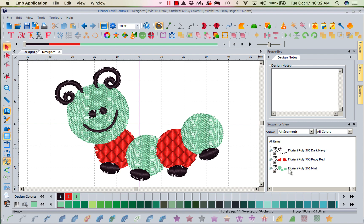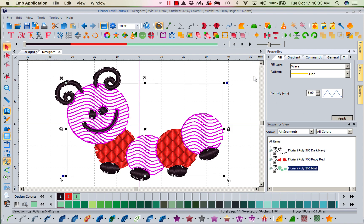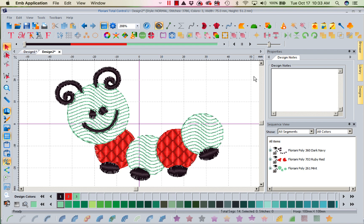Now I would come in and fine tune. This wave fill is fine, but it's a little too close for me. So I would come in and start adjusting. You get the idea. You can come in and play and enjoy and take it through the artwork wizard.